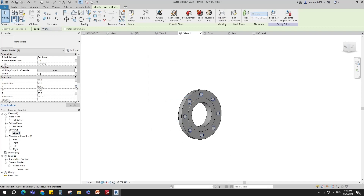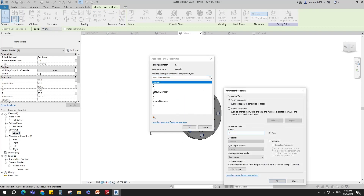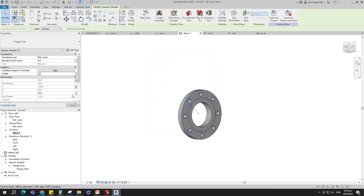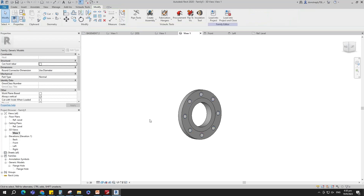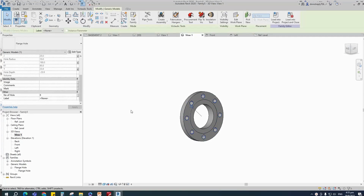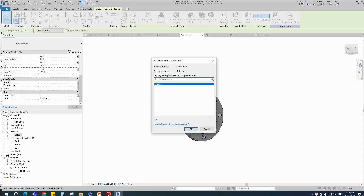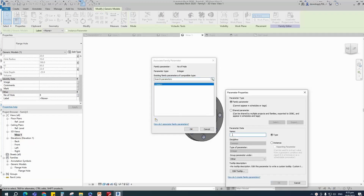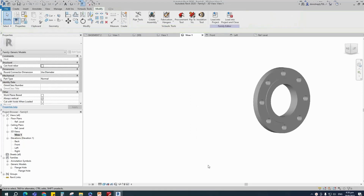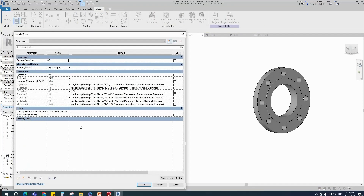Assign K parameter to K. Select instance and click OK. Associate T parameter to T. Select the void family. Assign the number of holes parameter to number of holes. Select instance and click OK. Go to family type.